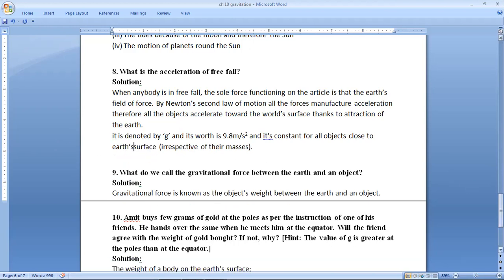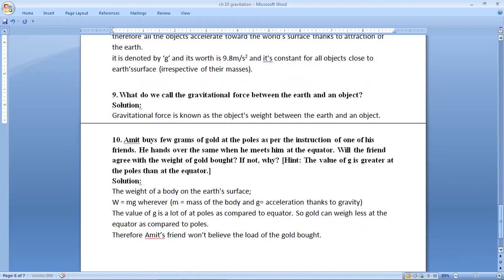Next: why do we call the gravitational force between the Earth and an object the object's weight? Gravitational force between the Earth and an object is known as the object's weight, because weight W equals the gravitational force acting on the object.